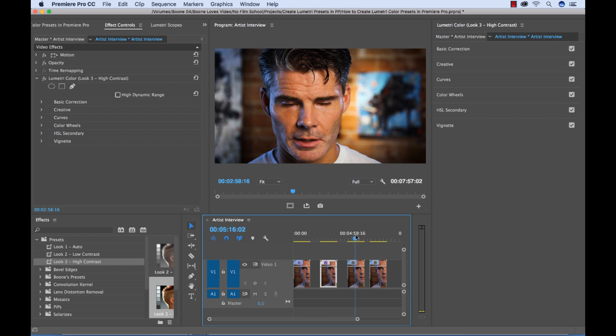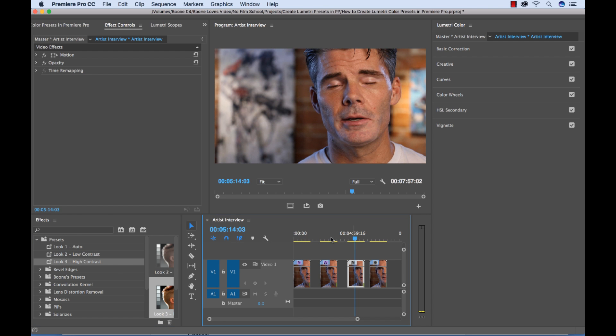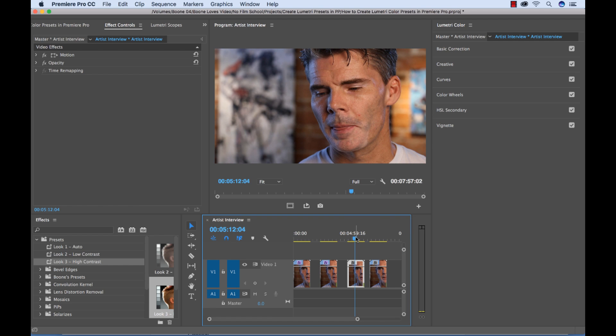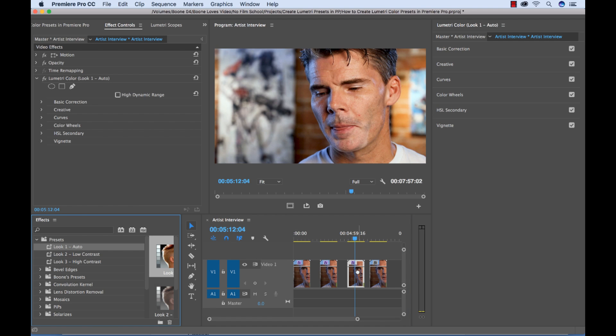We've got our look here. Or if I wanted to change them all to a different one, I could go over to this one. Let's say we want just a simple auto and there's an auto effect.